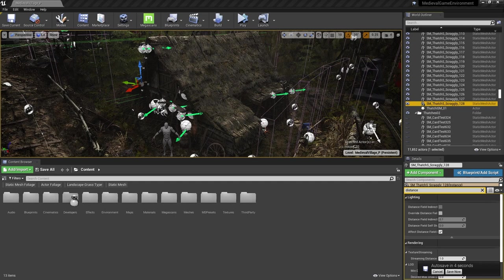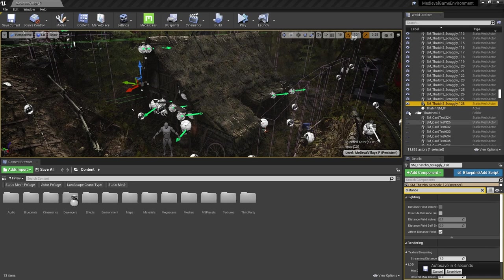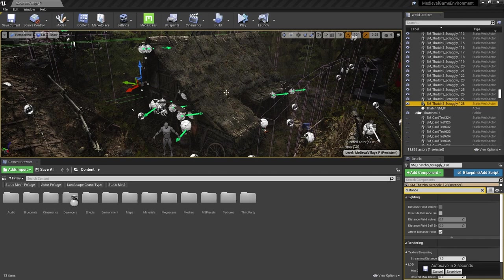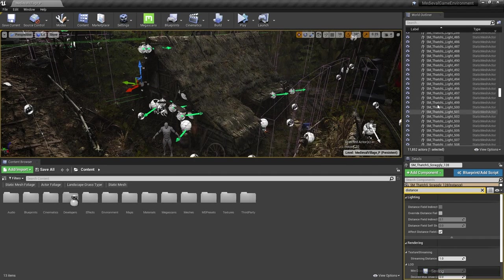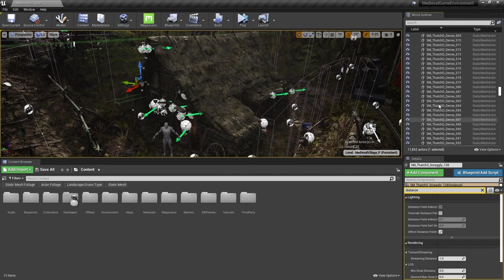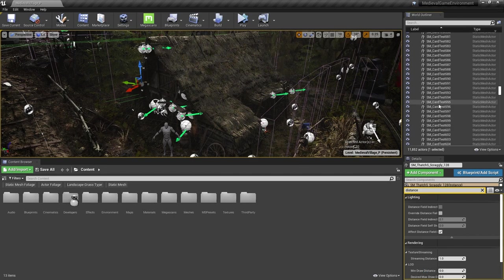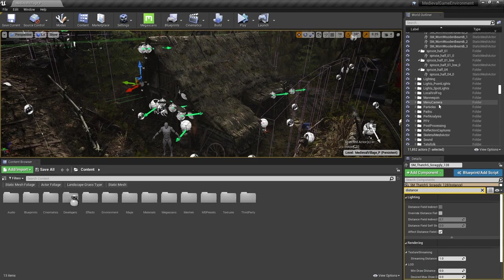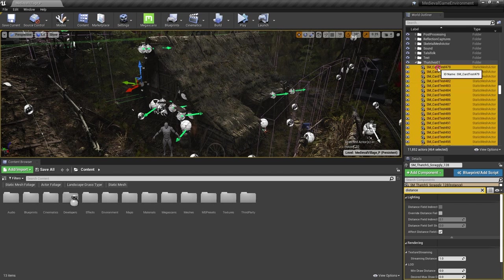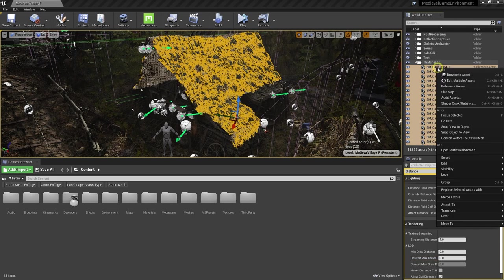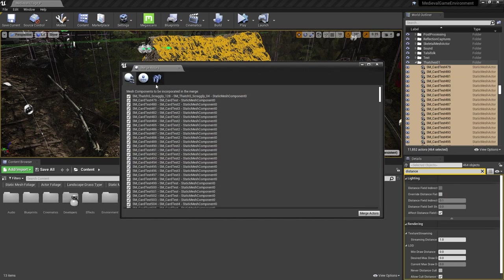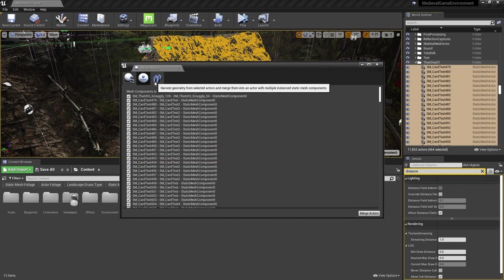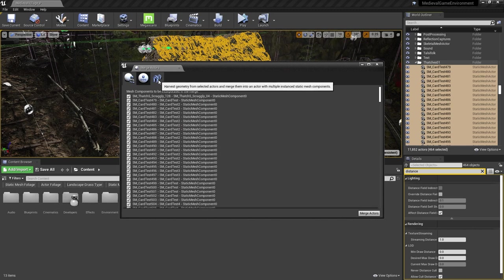We can give the GPU some hints about what should be batched together into a single draw call using instanced static mesh components. Each one will effectively be one draw call. Once we were satisfied with the look of the thatched roofs, I merged the thatches for each house into a single actor made up of a few instanced static mesh components. All I had to do was select all of the thatch actors, right click, merge actors, then select this mode over on the right that harvests geometry from the selected actors and merges them into an instanced static mesh component.